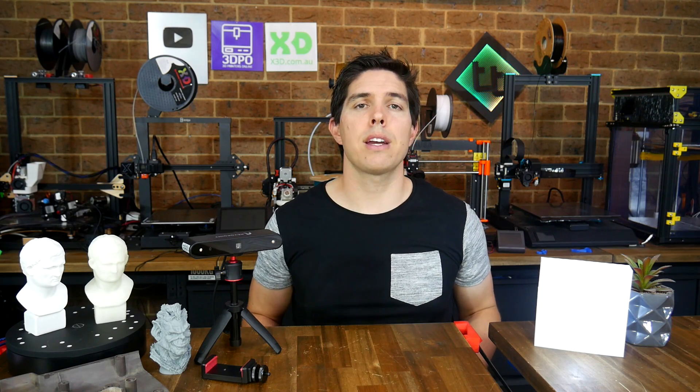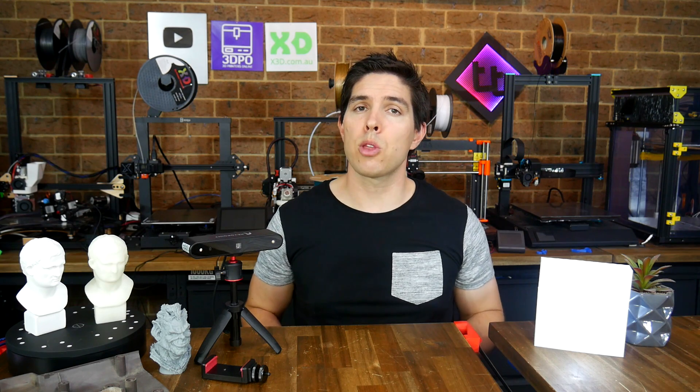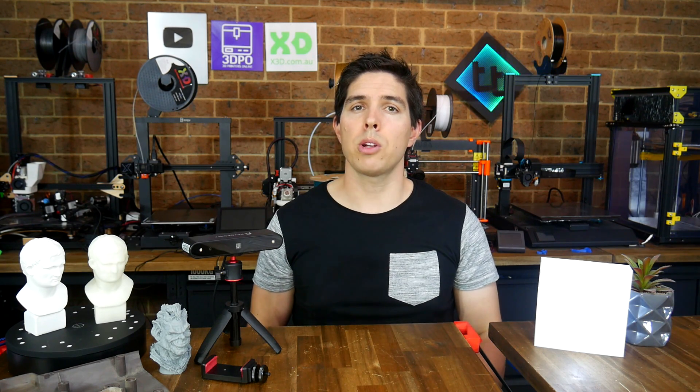Hopefully I've shown enough in this video that you can tell whether this is the right 3D scanner for you. Either way let me know your thoughts about this product down below in the comment section. Thank you so much for watching and until next time happy 3D scanning and 3D printing.